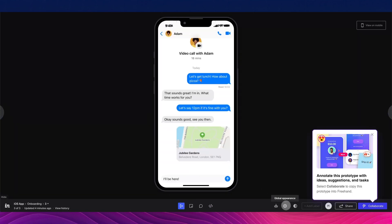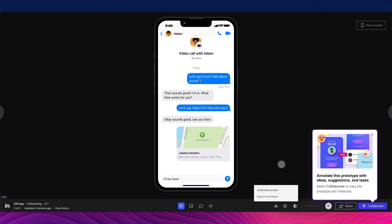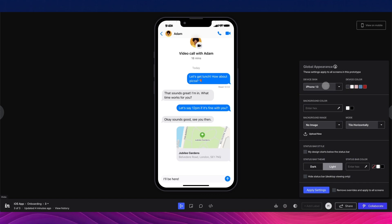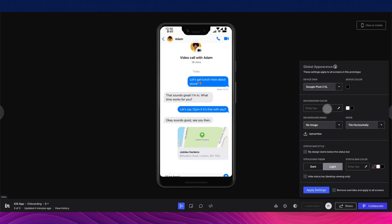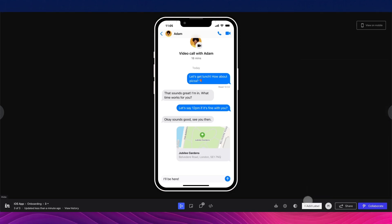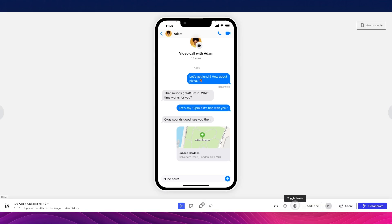A few other important options include the Export option, which lets you download the screen or export text layers. There's also Global Appearance, where you can change the device skin, the color, the background color, and the background image. Click Apply Settings to confirm, and you can toggle the theme directly from this option.